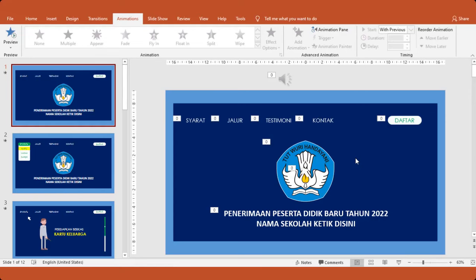Halo sahabat HSC, jumpa kembali bersama saya Arla Fadila. Gimana animasi tadi? Keren kan?